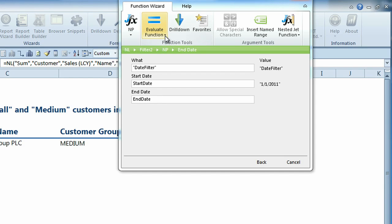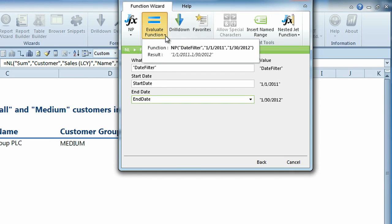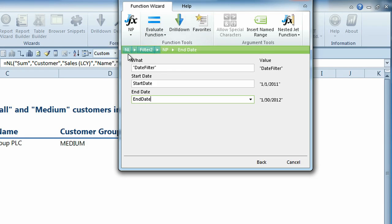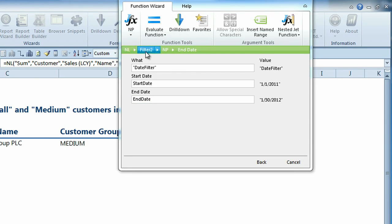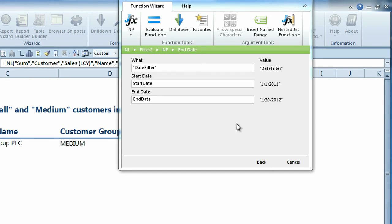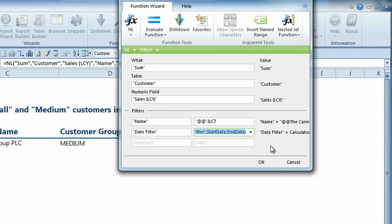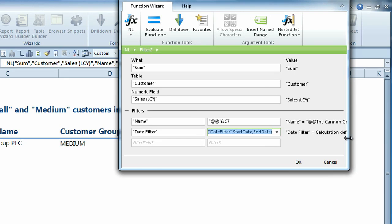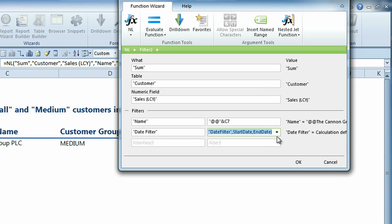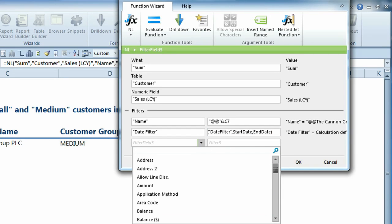The Evaluate Function button allows you to evaluate the nested function. The breadcrumb shows your location inside the query. This is helpful if you ever need to nest multiple functions inside a function. Select Back to return to the outer function. Here you can see the nested function. We'll use the keyword to specify the company for this query.